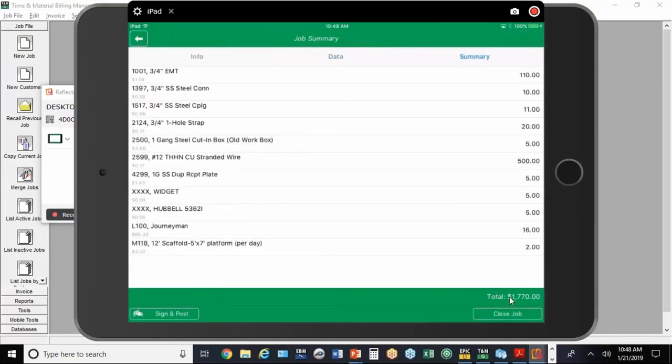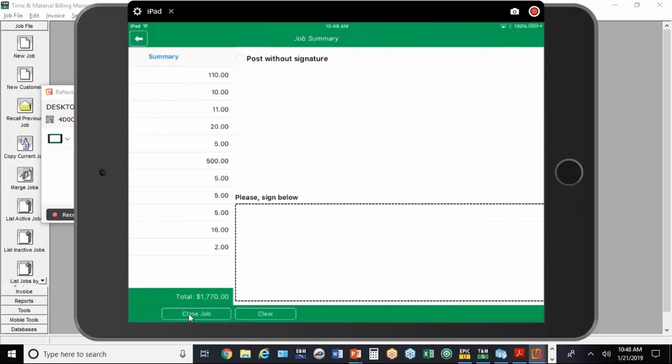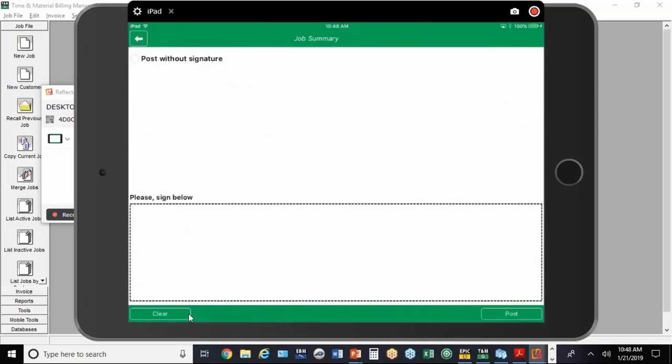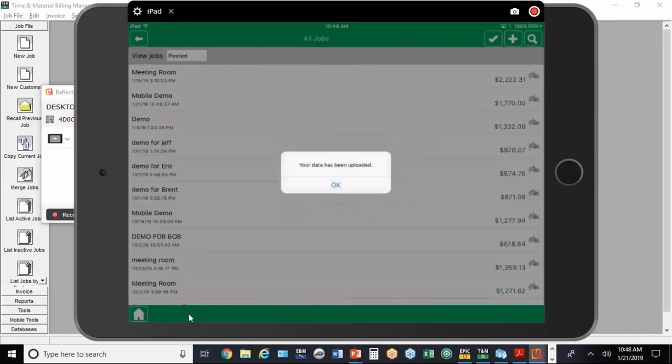Now we've got the total at the bottom here. It's got an option to close the job if we want to close it just for now. If we've finished, we can hit Sign and Post, and then the customer can sign off. When you hit Post, it automatically posts it up to the cloud so the desktop user will receive it as soon as they're back in the program. It's been uploaded automatically.